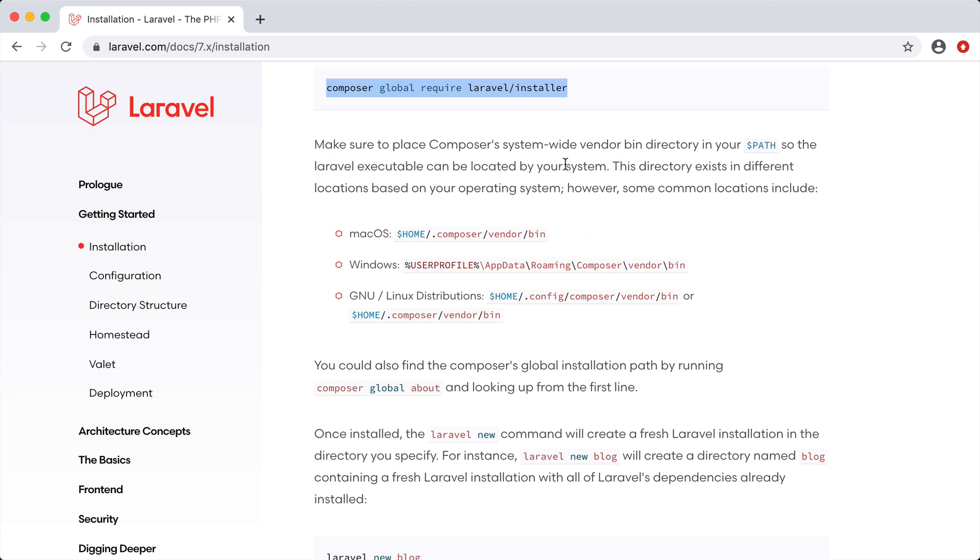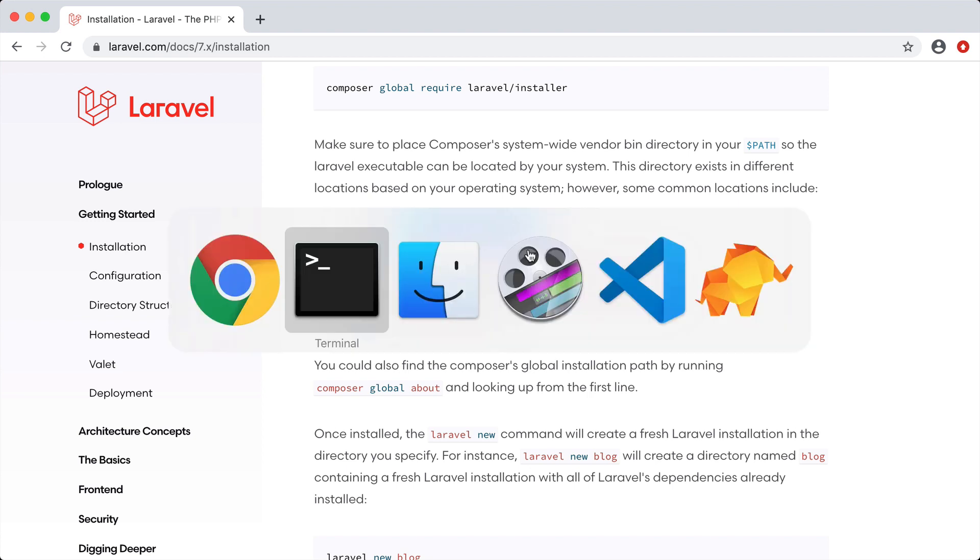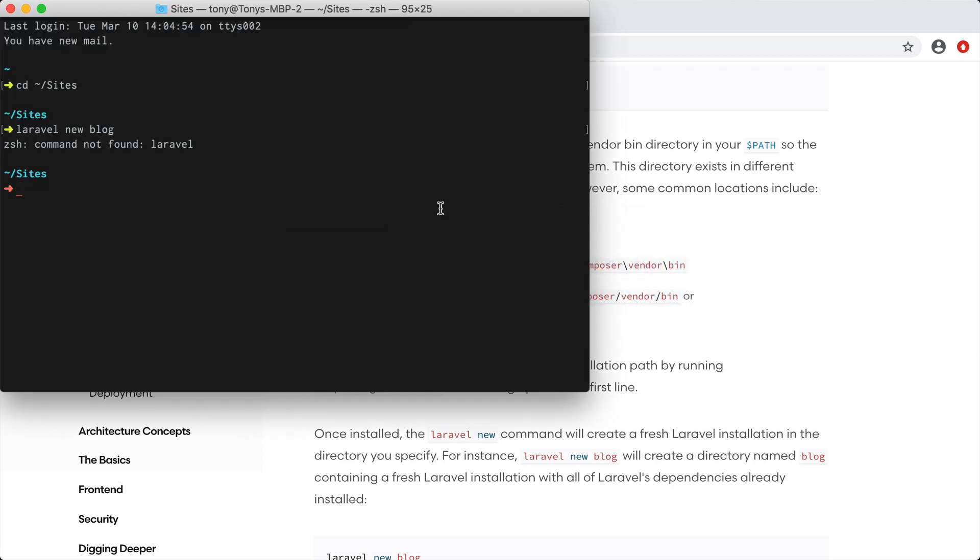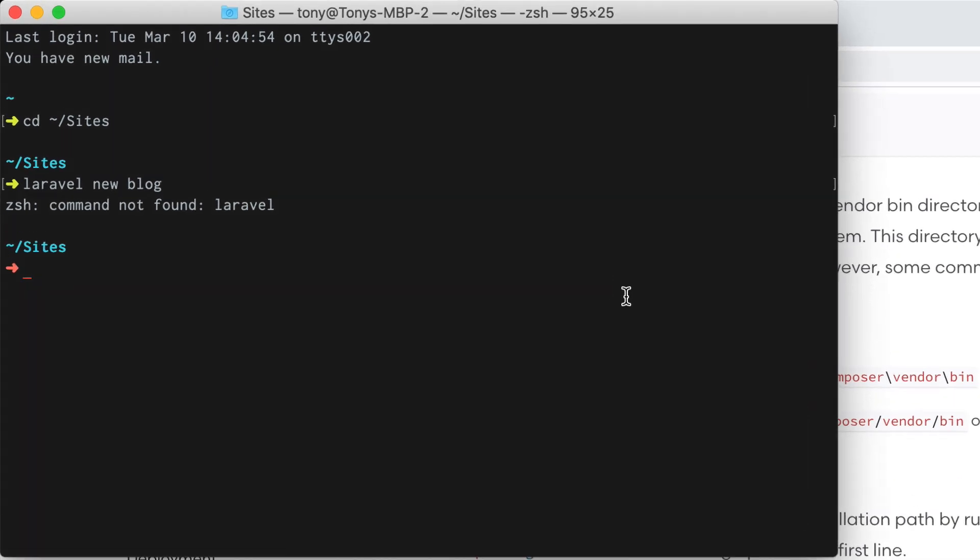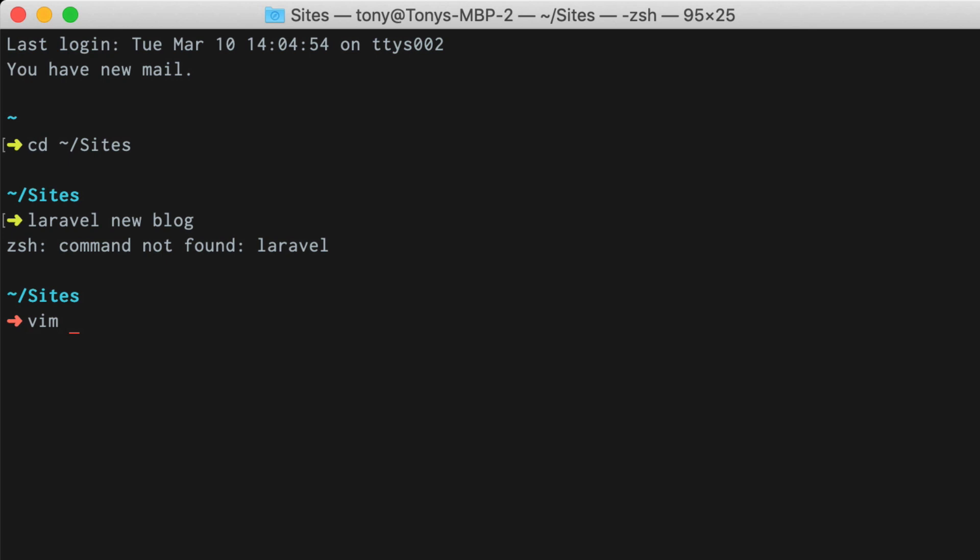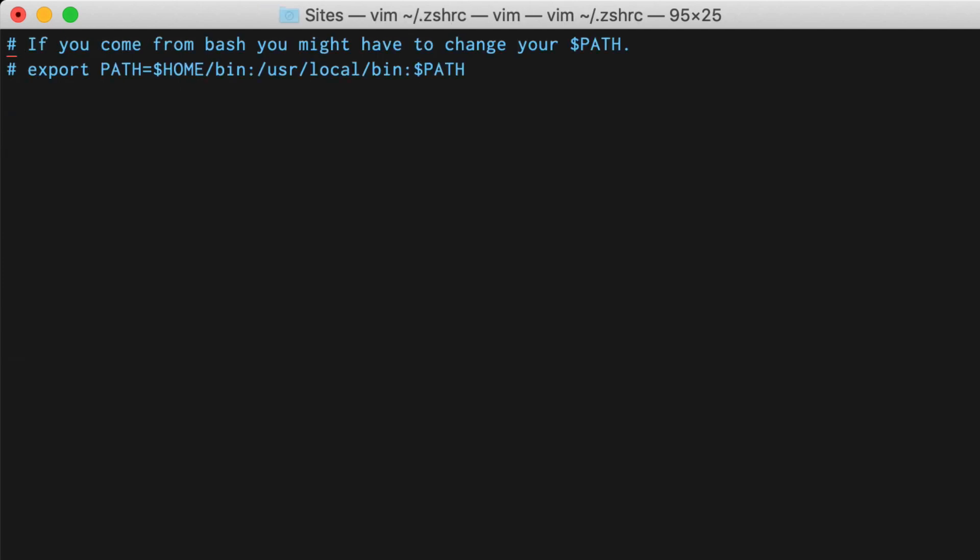The Laravel documentation explains how to do it right here. They say that we need to add this to the system-wide vendor bin directory for our operating system. We are on macOS so I can copy this. I am using zshell and if you are not using zshell or you're not familiar with what zshell is then you're probably using bash and you can vim into your tilde dot bash profile. But I'm using zshell so I'm going to vim into my dot zshrc file and I'm going to add this right here.